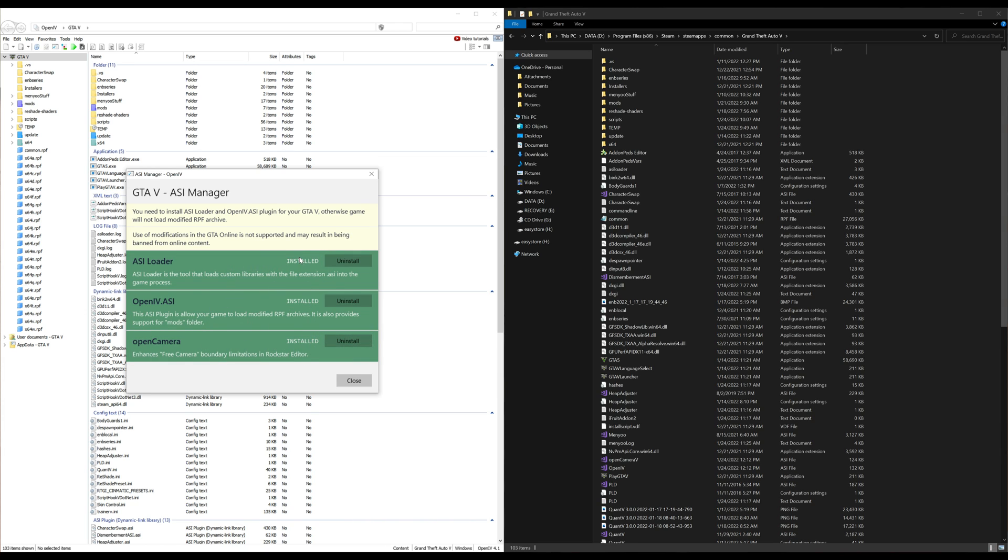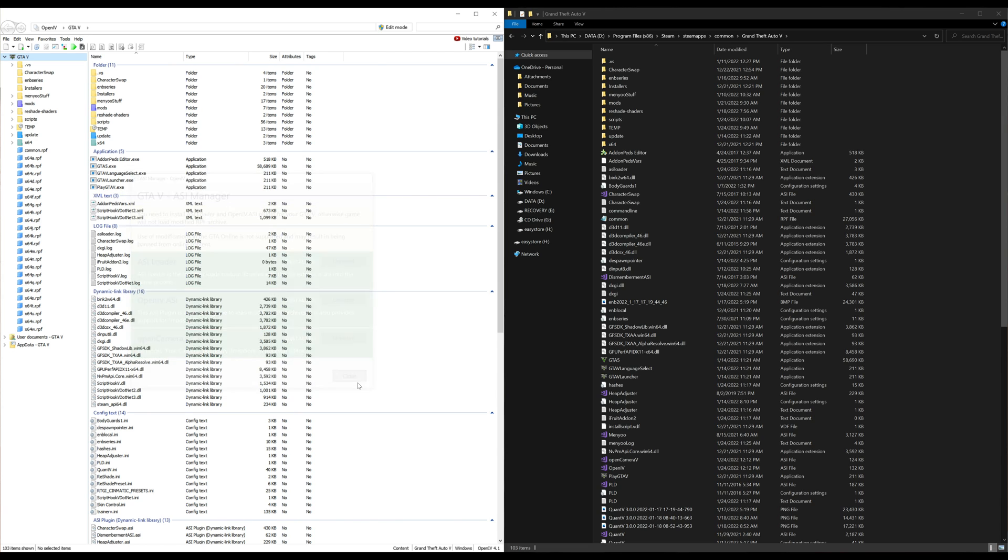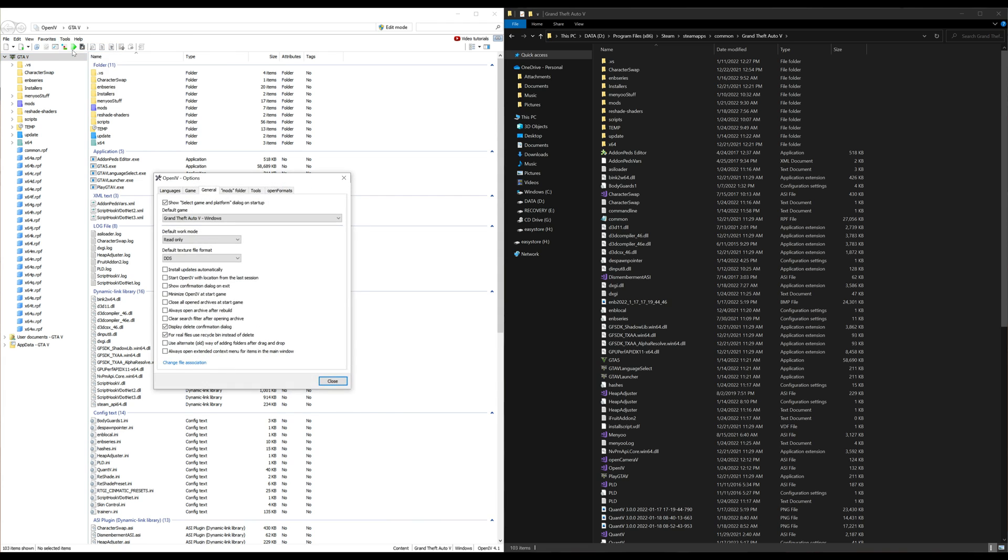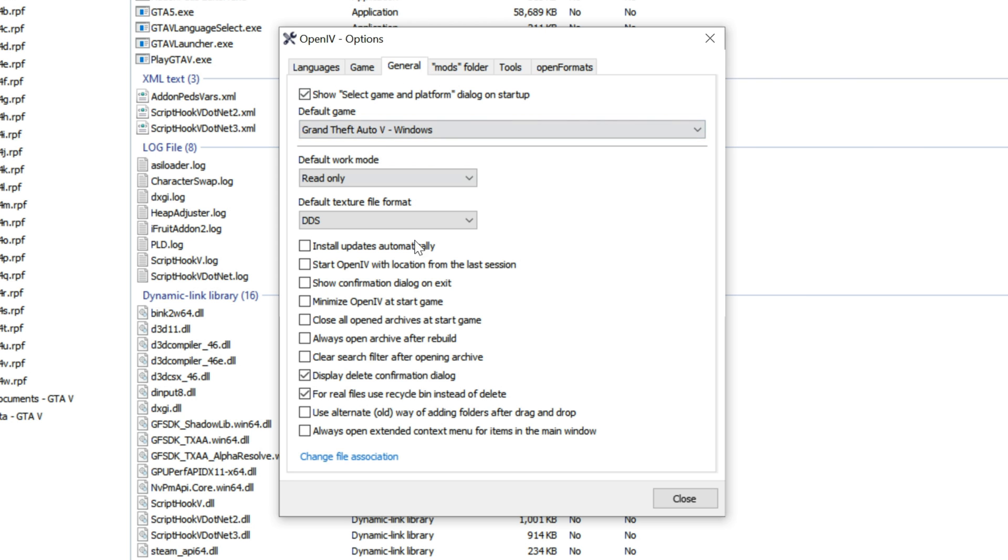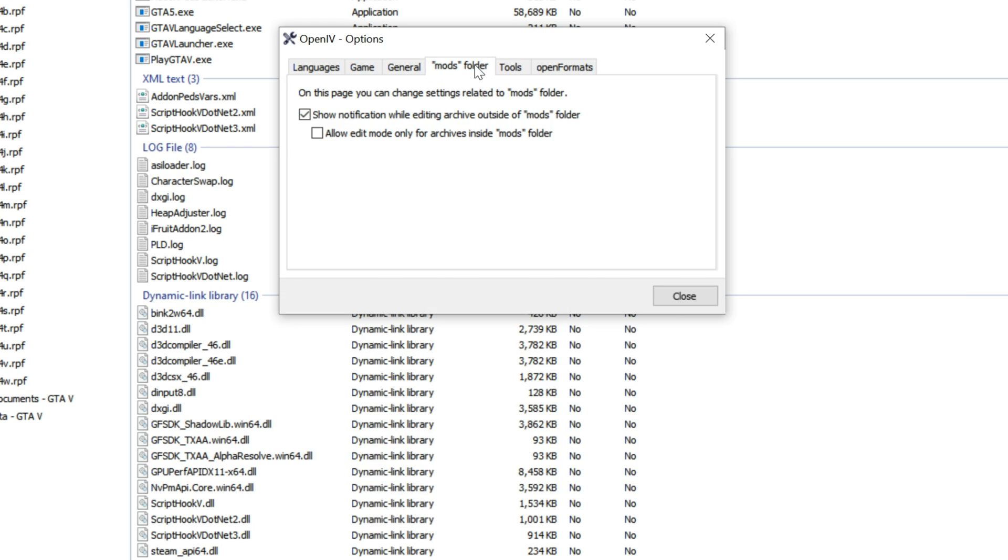Once that is done, let's go back up to tools. Select tools, then select options. Now that this window is open, let's go over here to mods folder. Select mods folder.